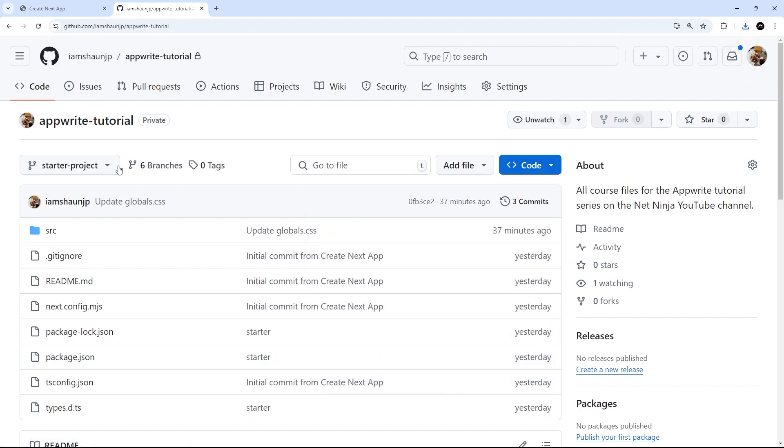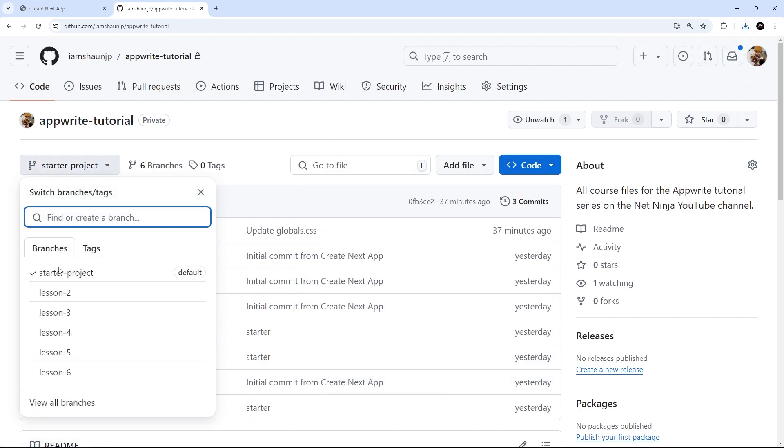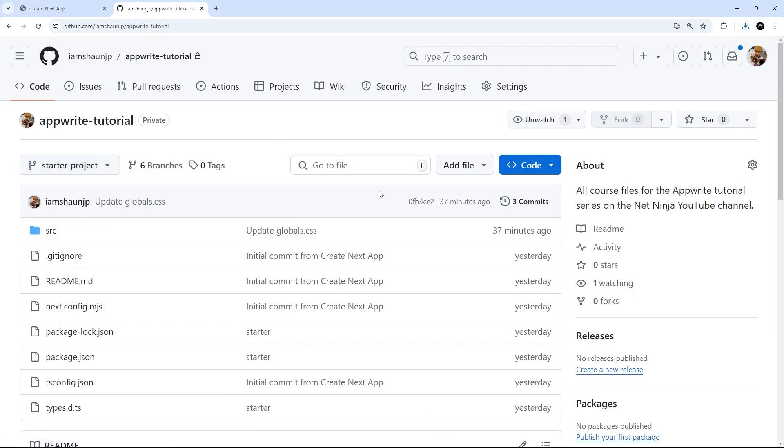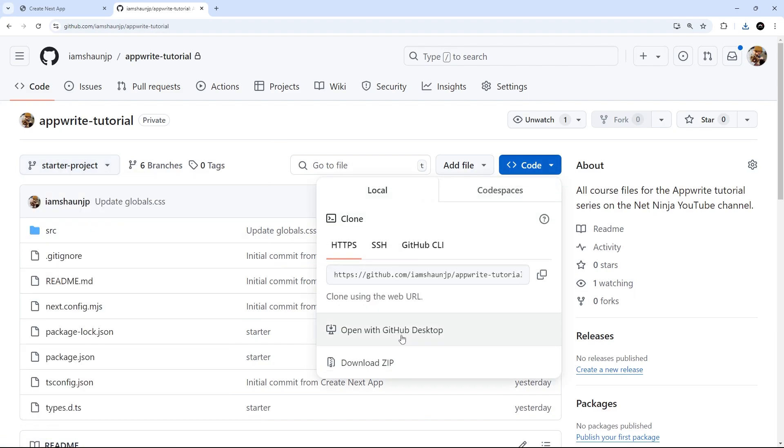Incidentally, I've also uploaded the code for every single lesson in this course, which you can download in the same way by selecting the lesson branch from the dropdown, and then downloading a zip folder of that branch.